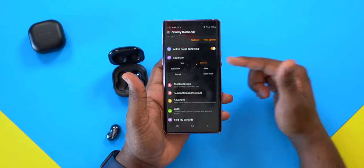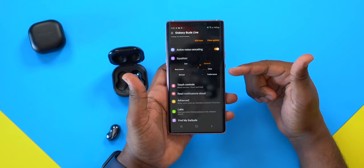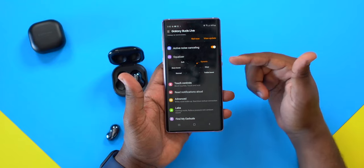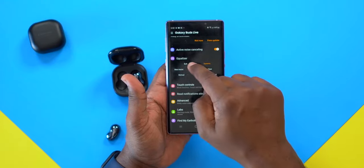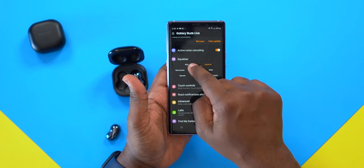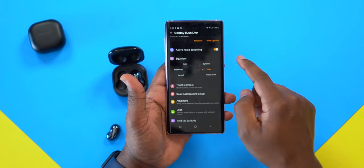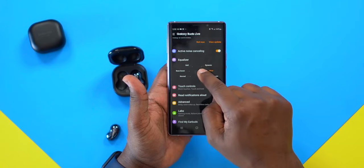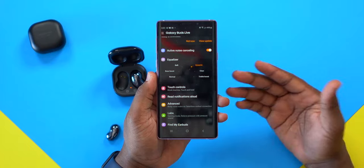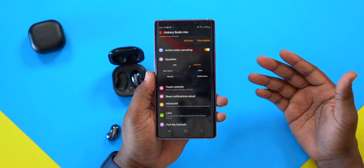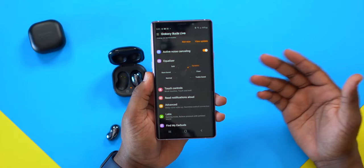The next section is the equalizer. This is where you can change to different modes based on your preferences. I personally recommend dynamic mode — I feel like it's the best for this type of listening — but it all comes down to your own personal preferences.